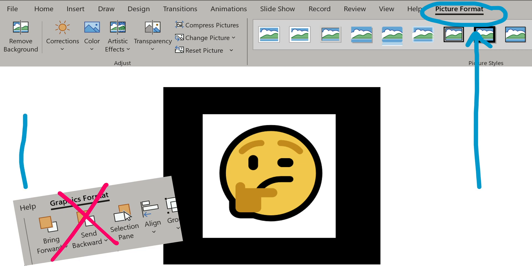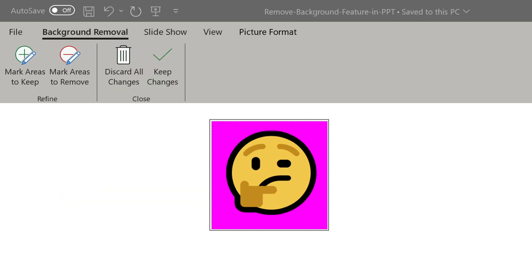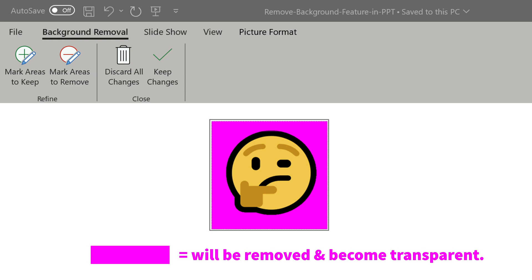You're going to see the remove background option all the way on the left. You click that and the menu at the top changes, and part of the image will have a bright pink color. That's because PowerPoint will take its best guess at what you want to remove. Just looking at this example, PowerPoint almost got this perfectly — the background is white and the emoji has a thick black outline, so we have really great contrast here.